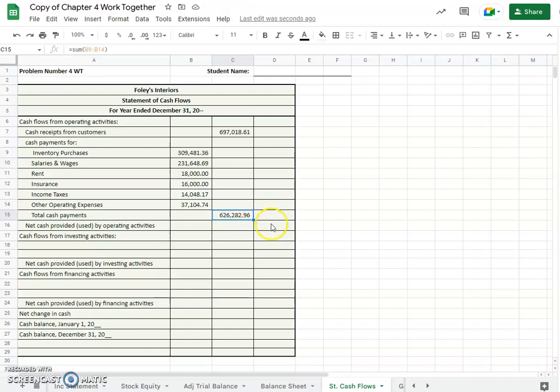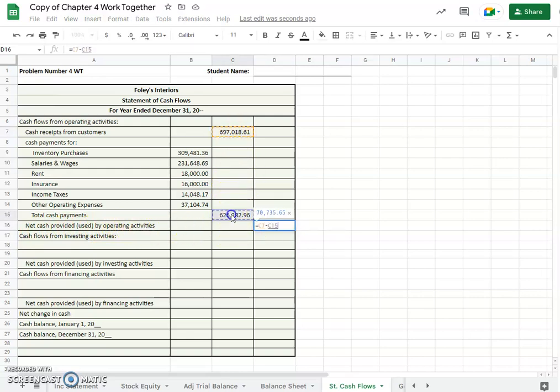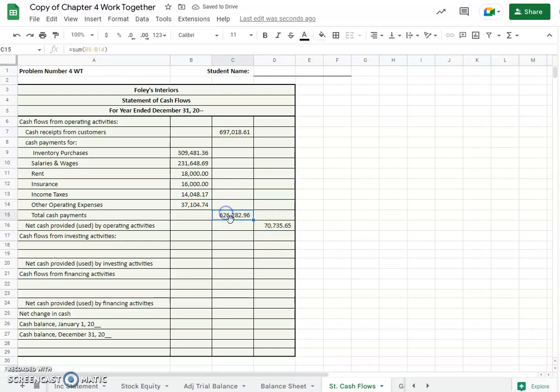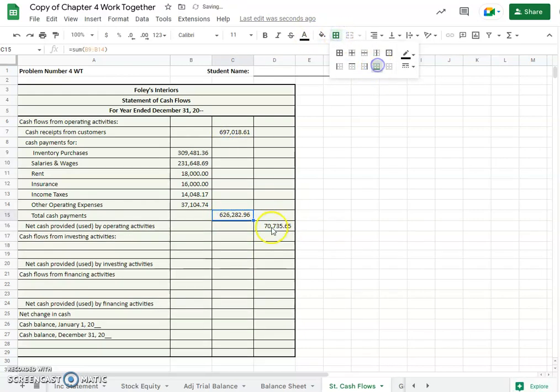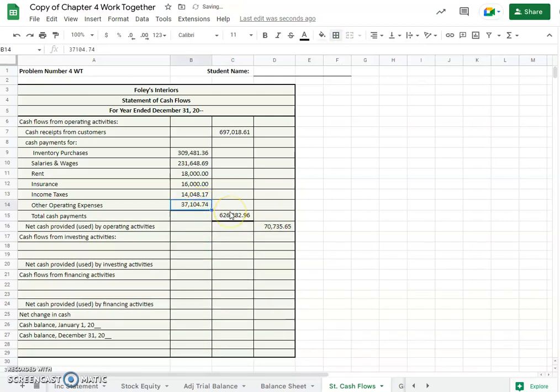And so we will just subtract net cash provided or used by operating activities. And since we calculated here, we'll put the bottom border both of those places, $70,735.65 net cash provided.